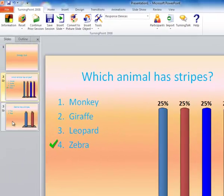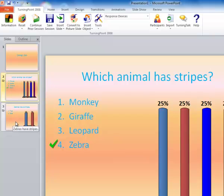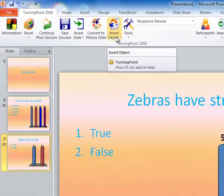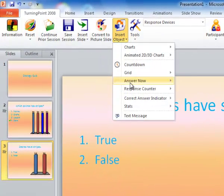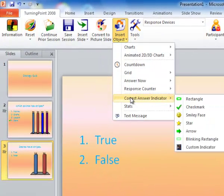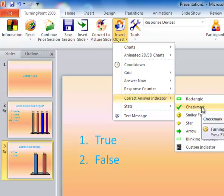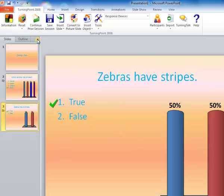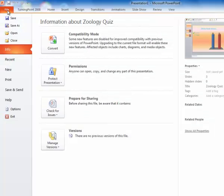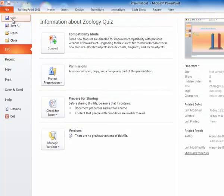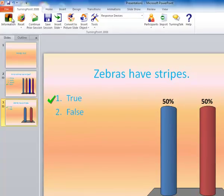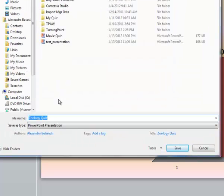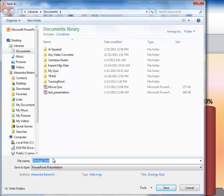I'm going to do that to the next slide as well. So I'm clicking on the next slide. I'm going to Insert Object, Correct Answer Indicator, and I'm going to choose the check mark. Once you're done, don't forget to save your project. So you're going to go to File, and Save. Browse to where you want to save your presentation. The default will be the name on the first title slide. But you can make it anything you want, and then go ahead and hit Save.